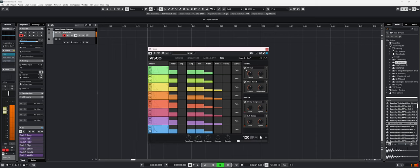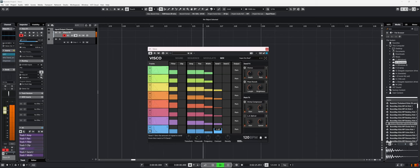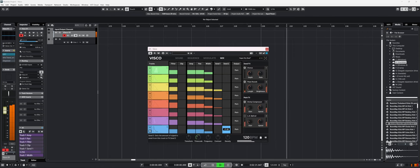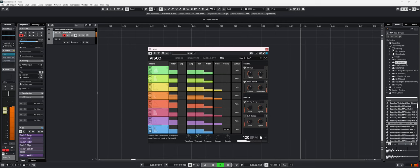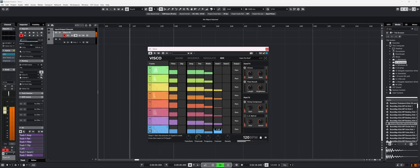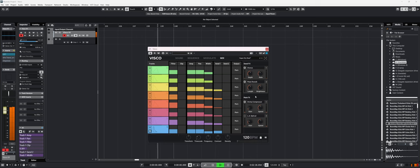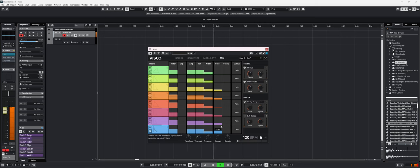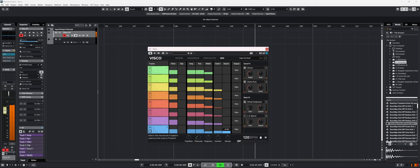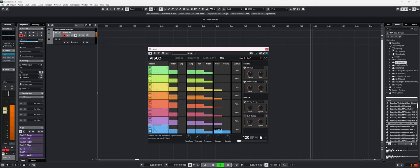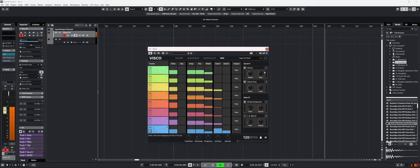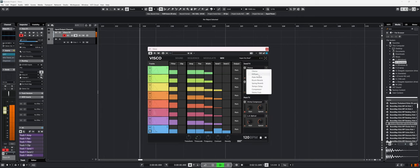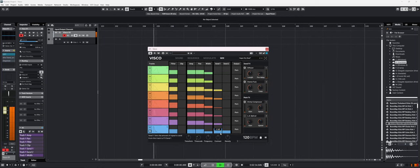Right now, a chorus is loaded. So if I send it to send one and send two which is a plate. Let's try to change the plate for a stereo fuzz and change the chorus for a diffuser.